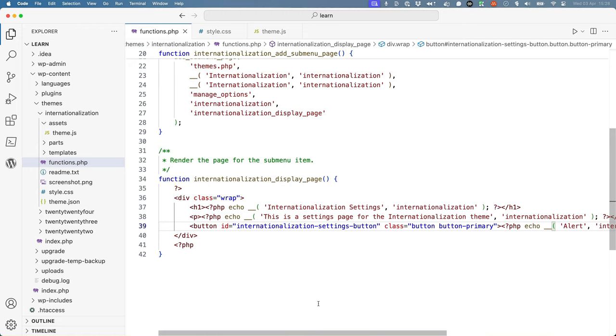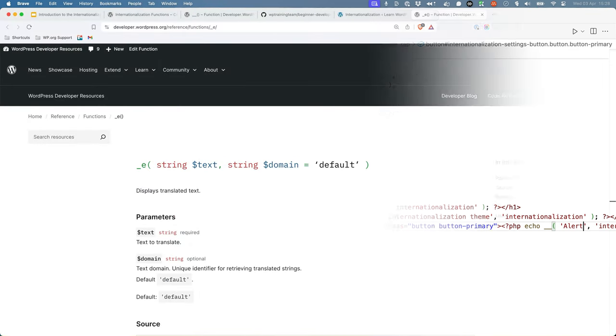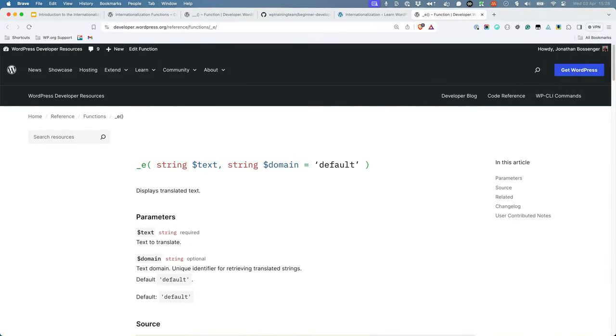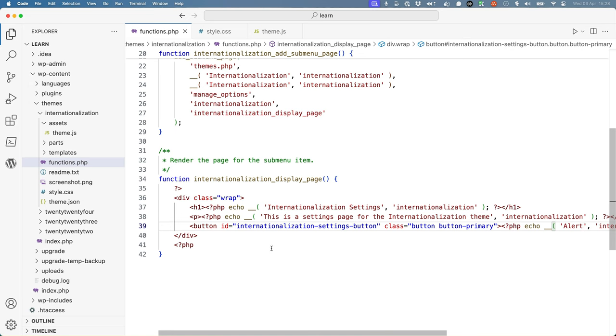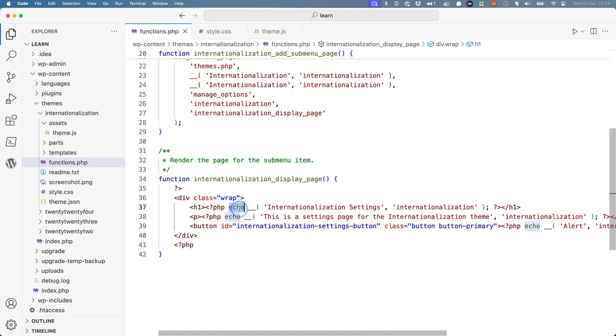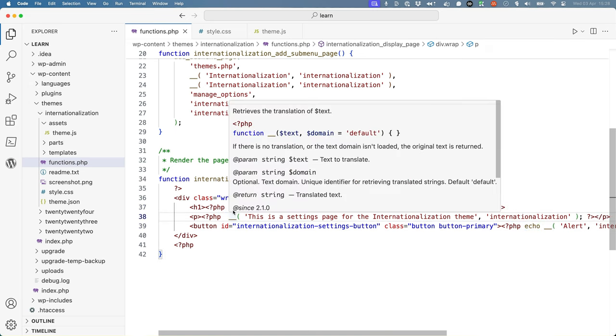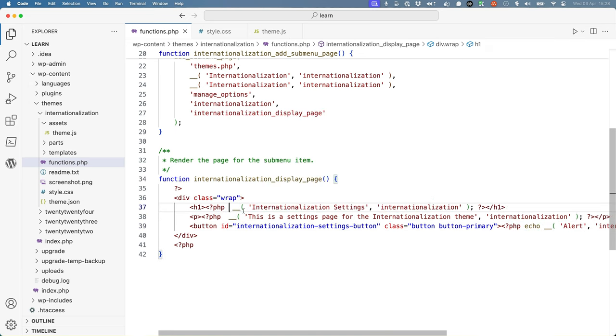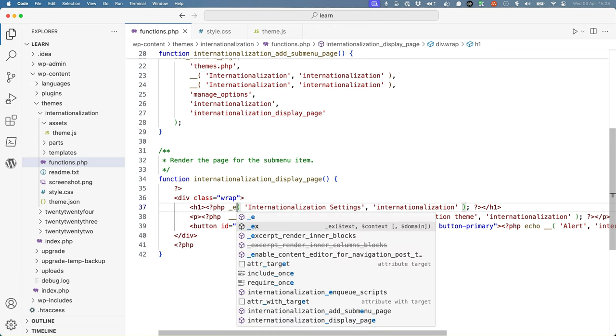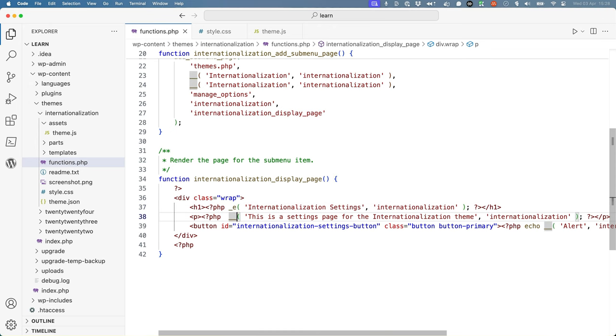WordPress also contains a shorthand function to echo a translatable string. This function is the underscore-e function. It both internationalizes and then echoes the string. You can use this function to simplify your code. So back in the editor, we can remove the echo and switch this over to the underscore-e function.